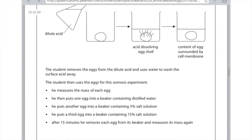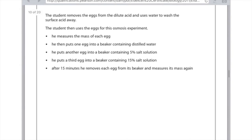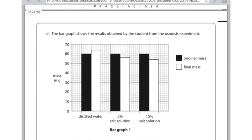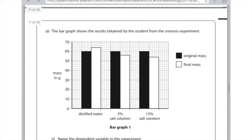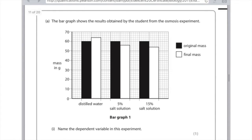After 15 minutes, he removes each egg from its beaker and measures its mass again. The bar graph shows the results obtained by the student from the osmosis experiment. We can see from the distilled water that the egg gained in mass, in the 5% solution that it lost mass, and in the 15% solution that it lost even more mass.